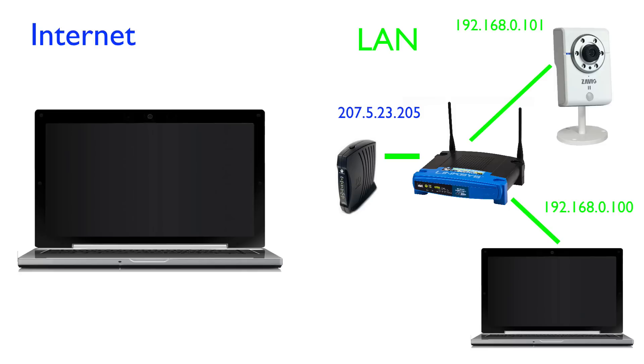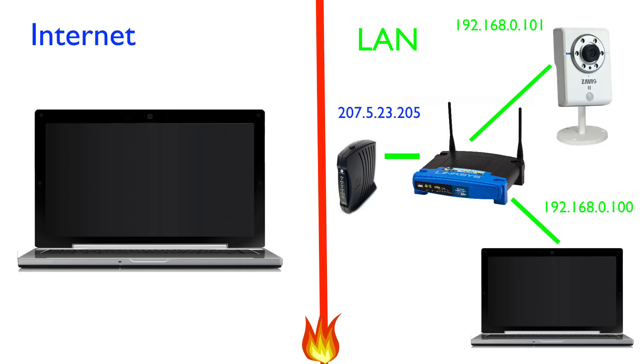By default, most routers have a firewall enabled so that no outside internet traffic can enter the local network. This is why port forwarding is needed if you want to enable remote access to devices such as IP cameras. When you set up port forwarding, a hole is essentially poked through the firewall, which allows internet traffic inside the network, but only on a specific port that you forwarded.